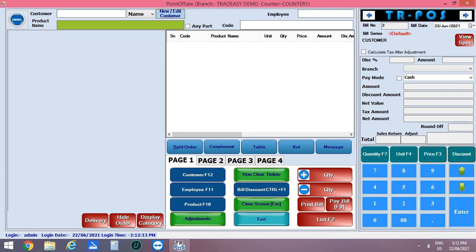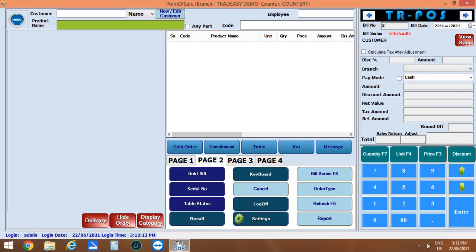This layout is same as that of POS retail, but there are extra options available here: split order, complement, table, KOT and message.